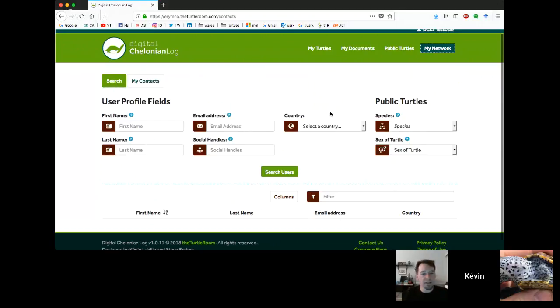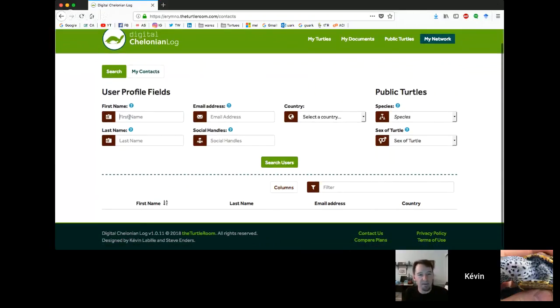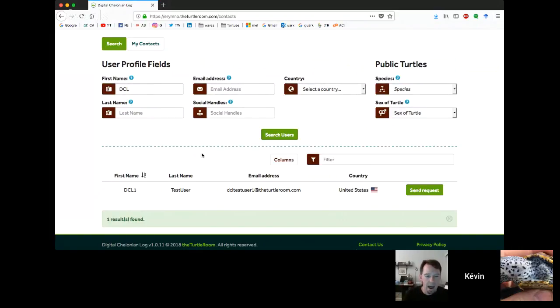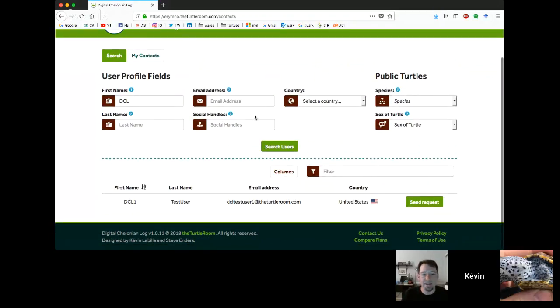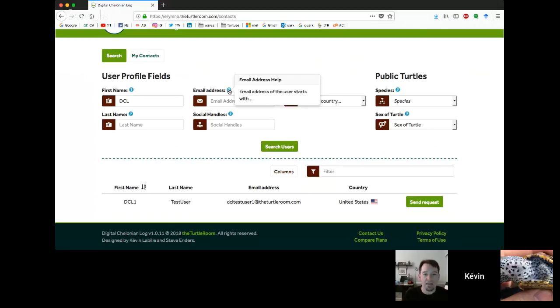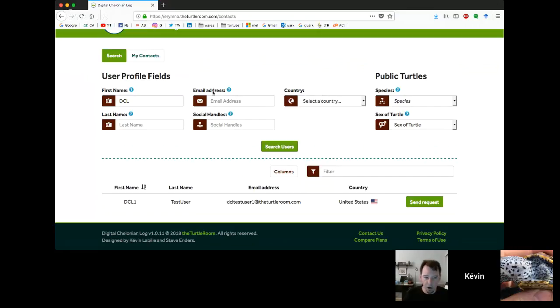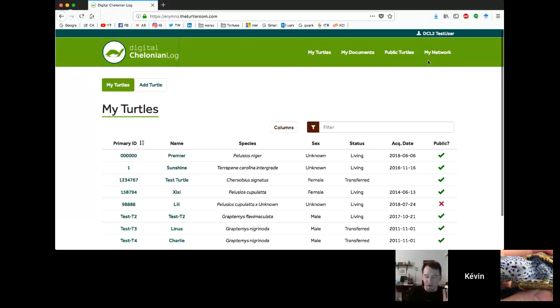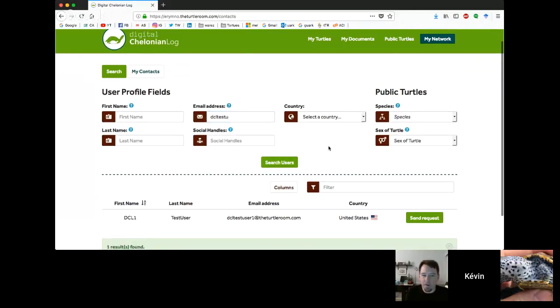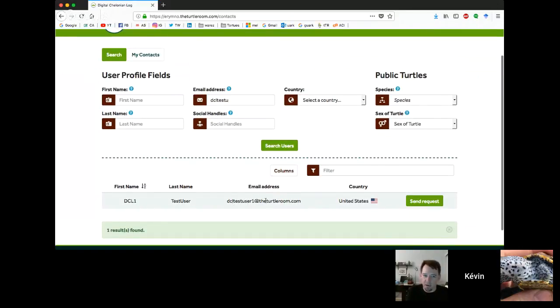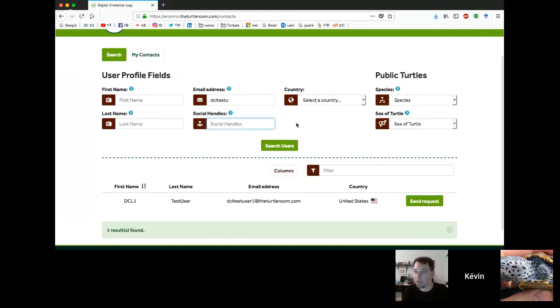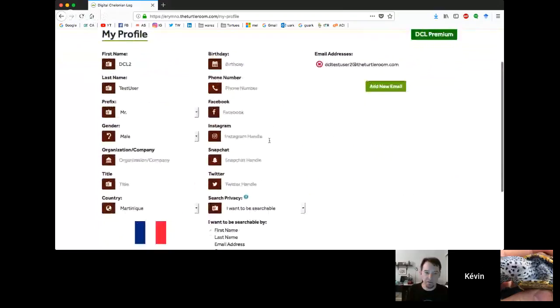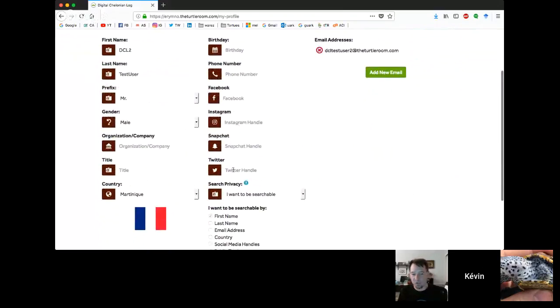This user is only searchable by their first name and their public turtles. So I could look for somebody with a female Cursobius signatus and I'd find this user because they have one of those turtles. You can see the search up at the top, we've got the five different user profile fields: first name, last name, email address, social handles, country. And then we've got the public turtle fields. Social handles currently only searches if you have something else in one of the other fields.